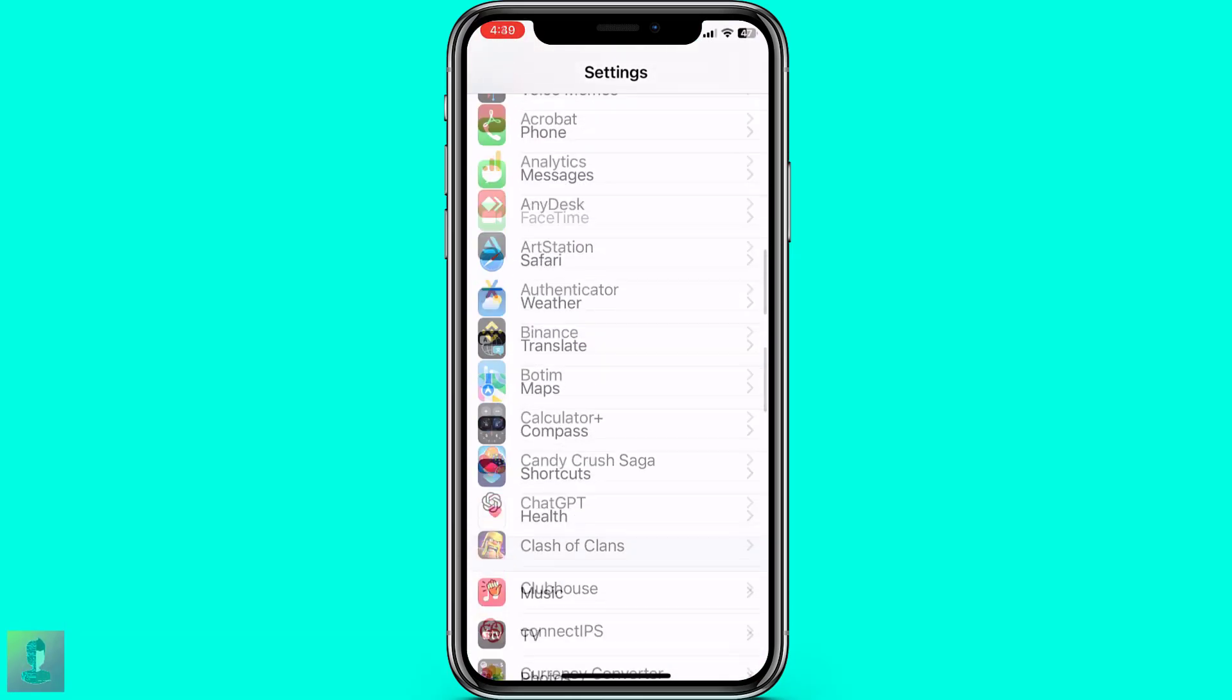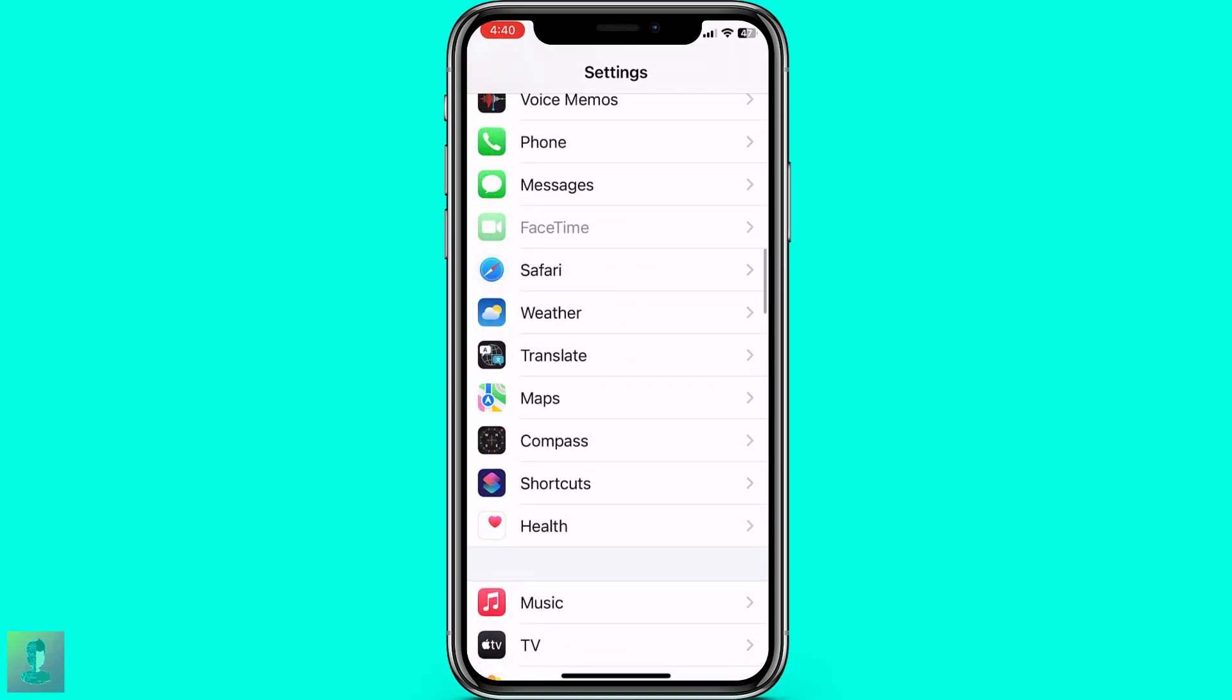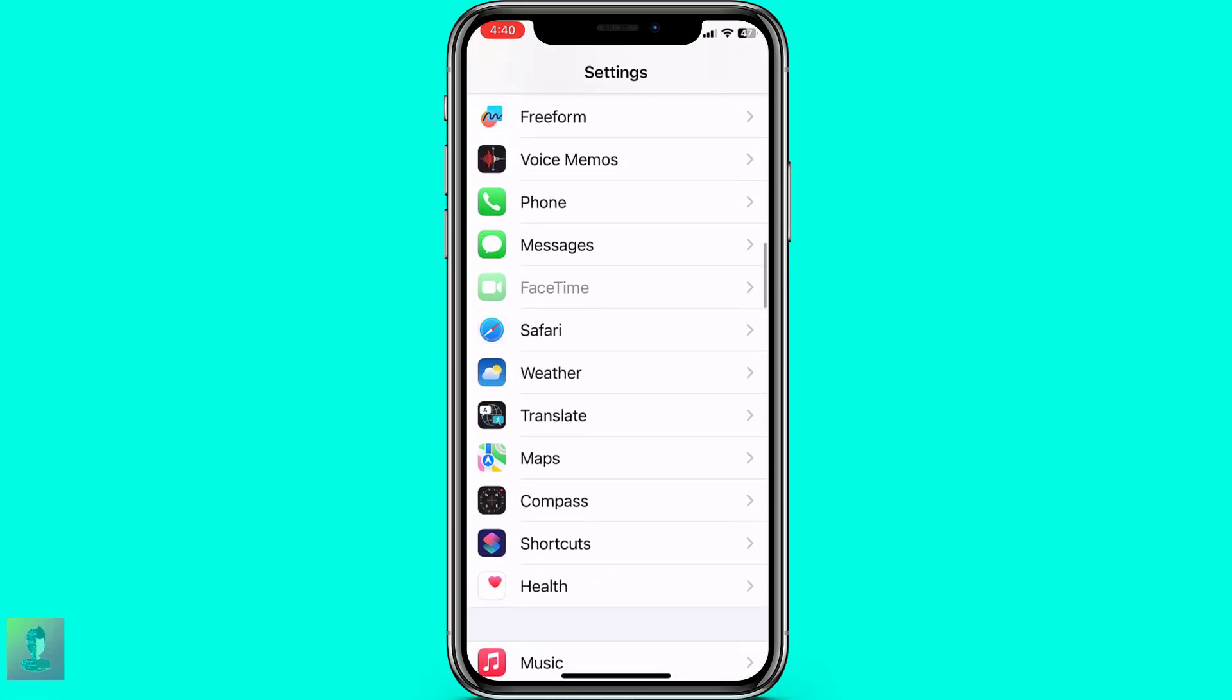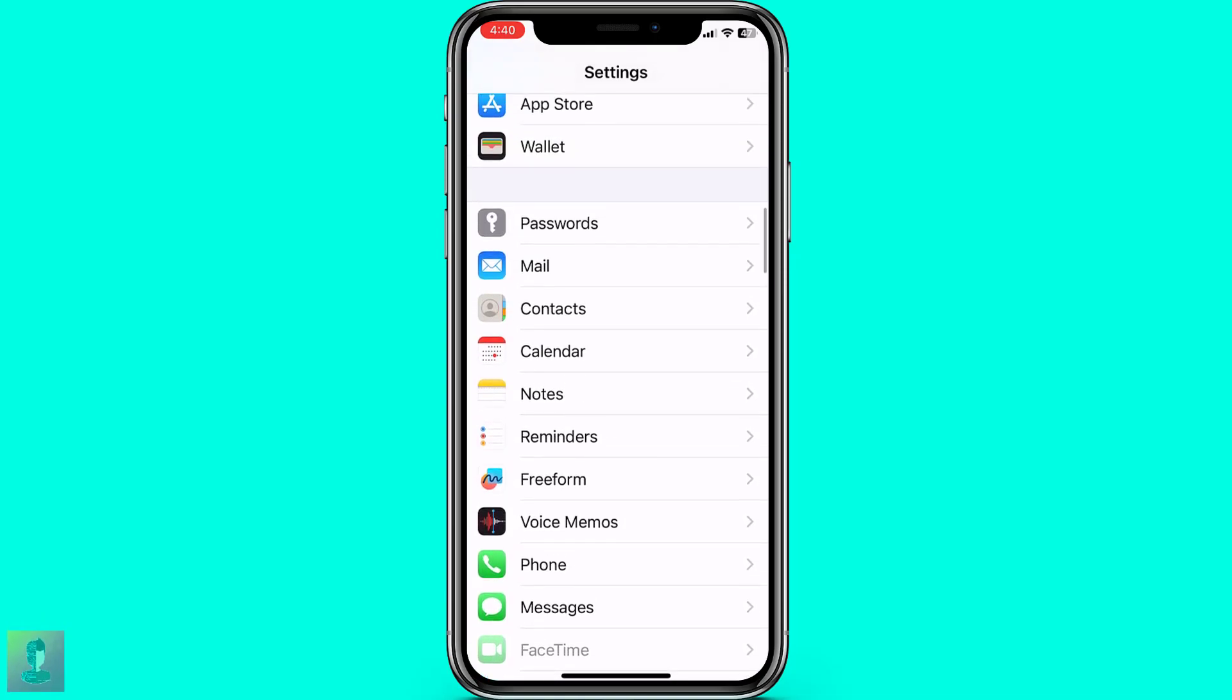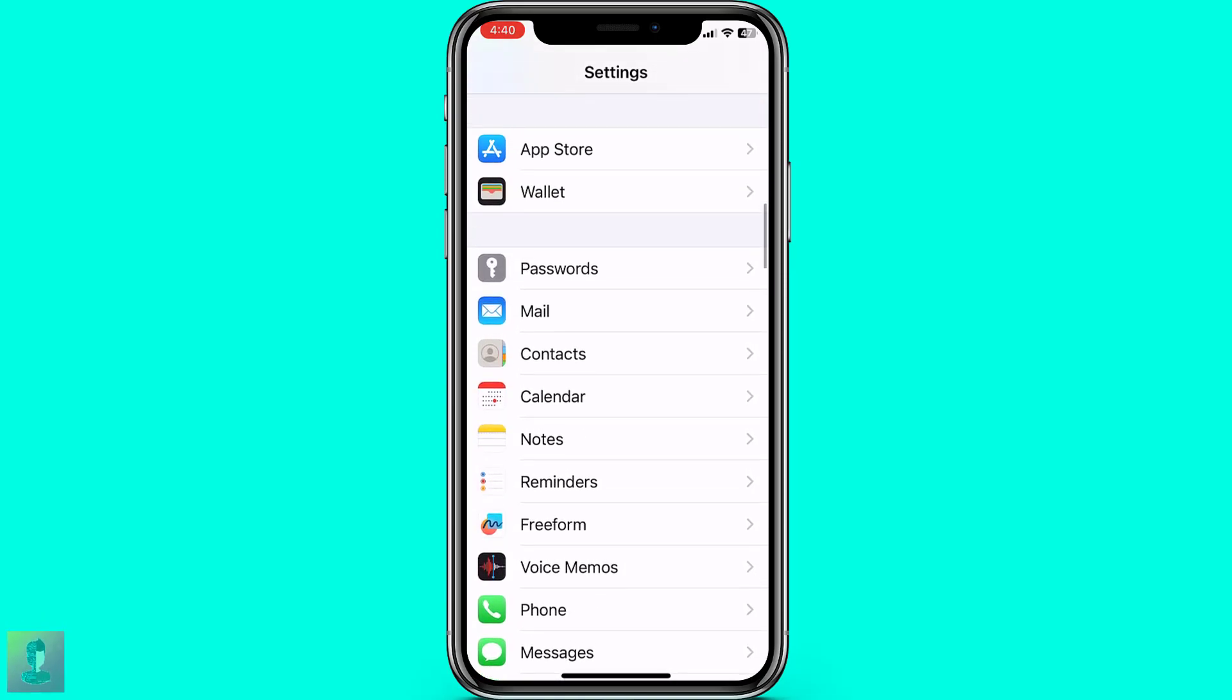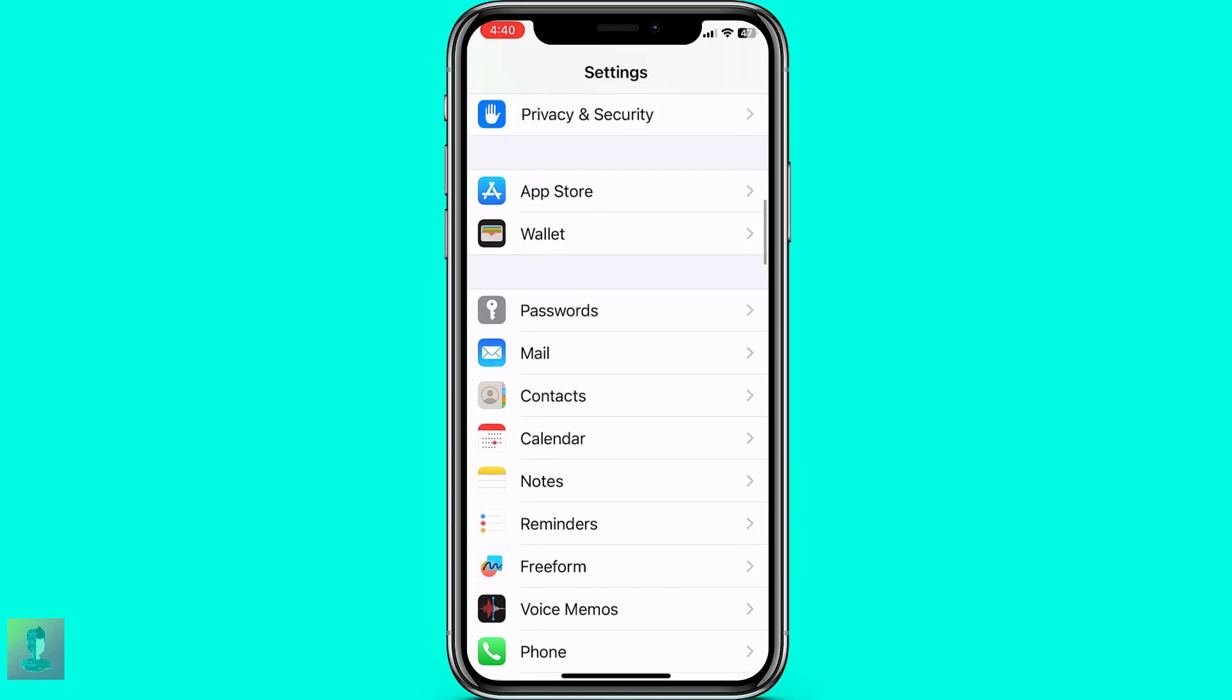Afterward, scroll down the Settings menu until you find the App Store menu which is available on your settings. Furthermore, tap on the App Store menu.